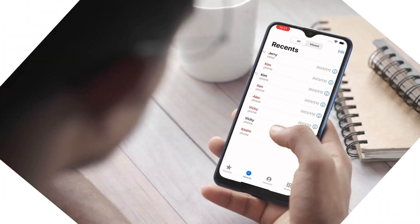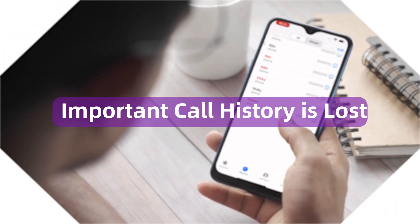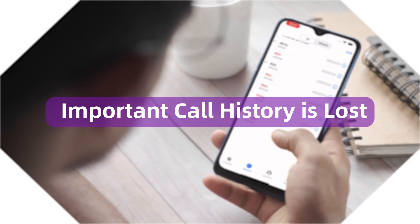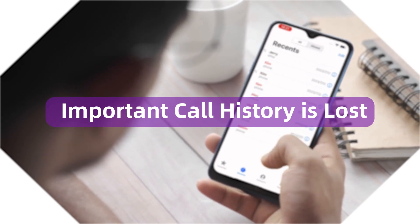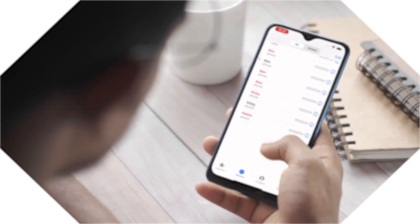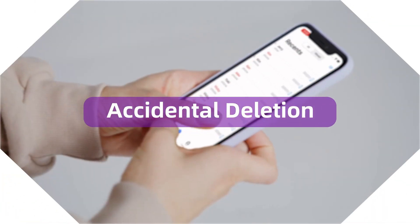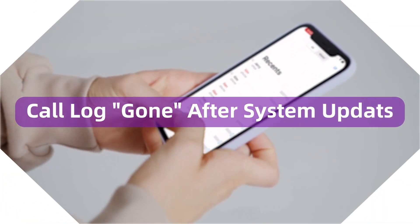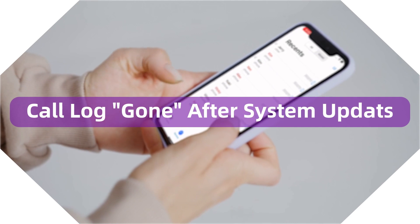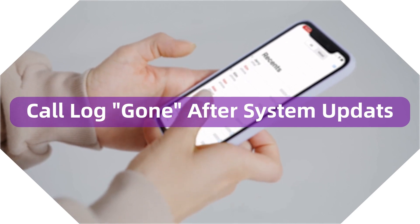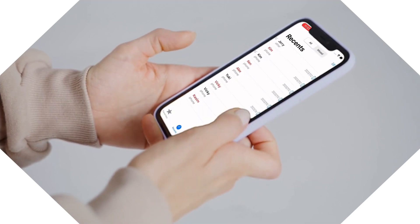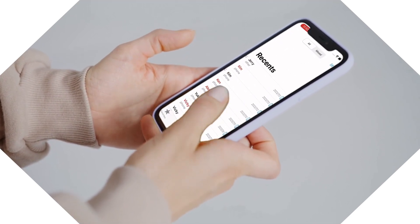Have you encountered this annoying situation when you need to refer to important contact information but find those call logs lost? Whether you accidentally deleted them or suffer from call log gone issues after a system update, we will get you covered.